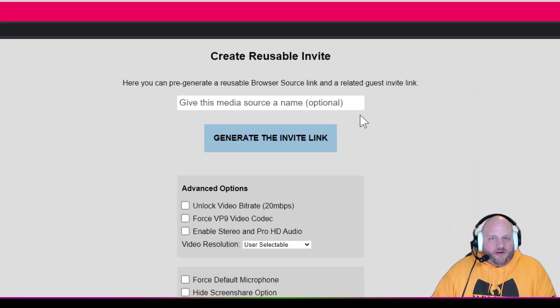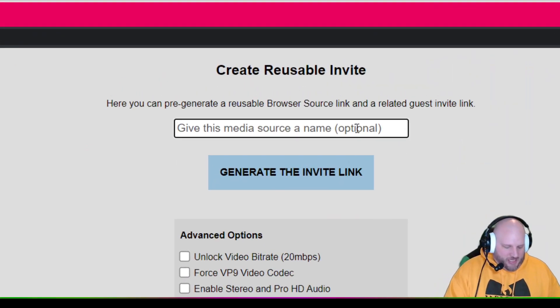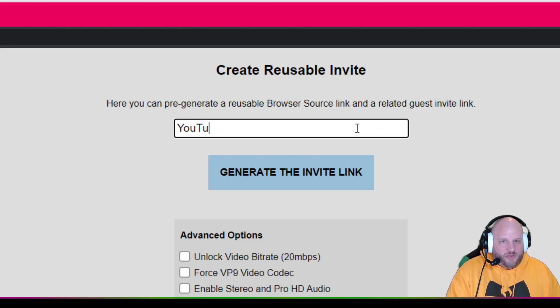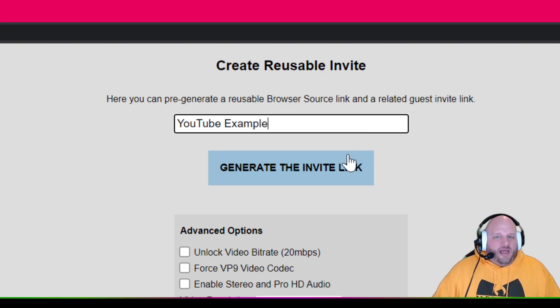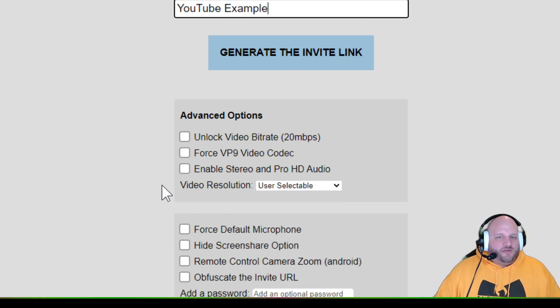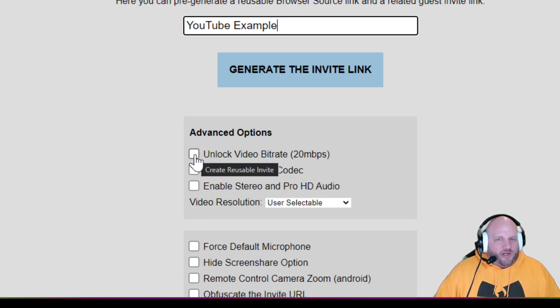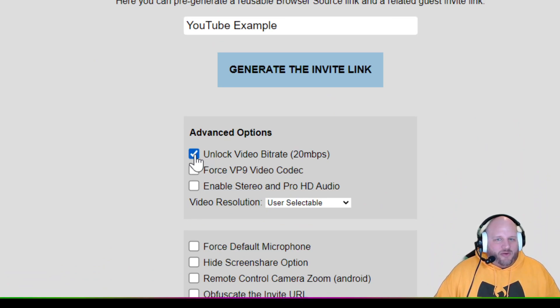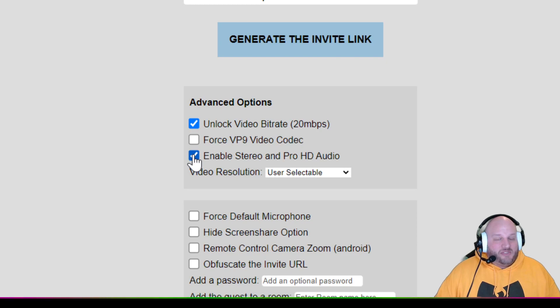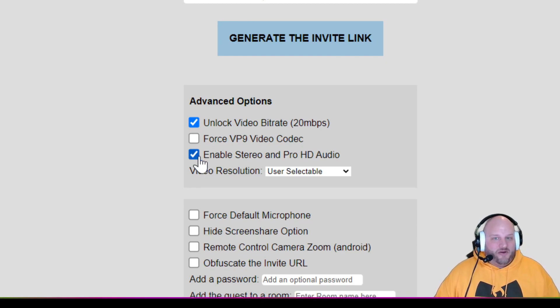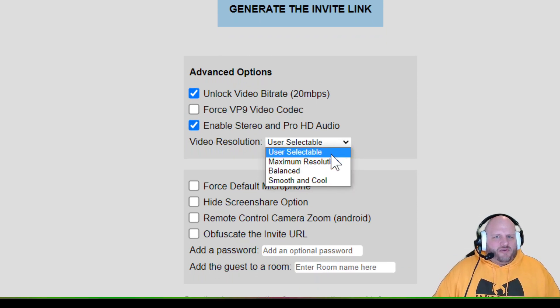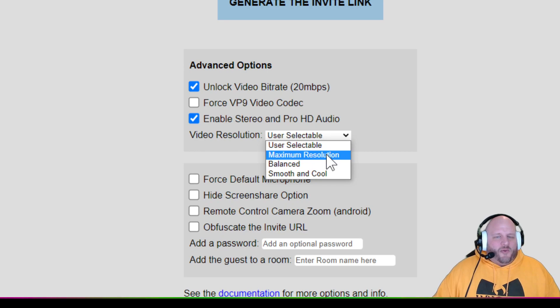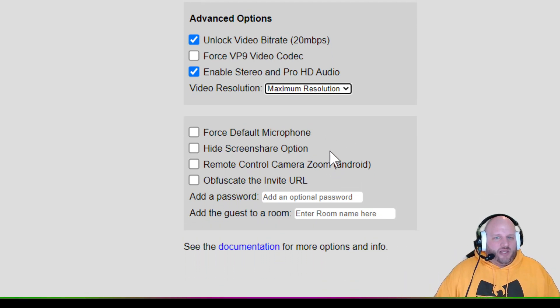So when you're on here, you've got a couple of options. We're going to give this a, let's call this a YouTube example right here. I don't know what all of these mean, but let's play around with it. We're going to unlock the video bit rate. We're going to enable stereo and pro HD audio. That sounds good. And user resolution, we're going to go maximum resolution. That's how we roll on this network.